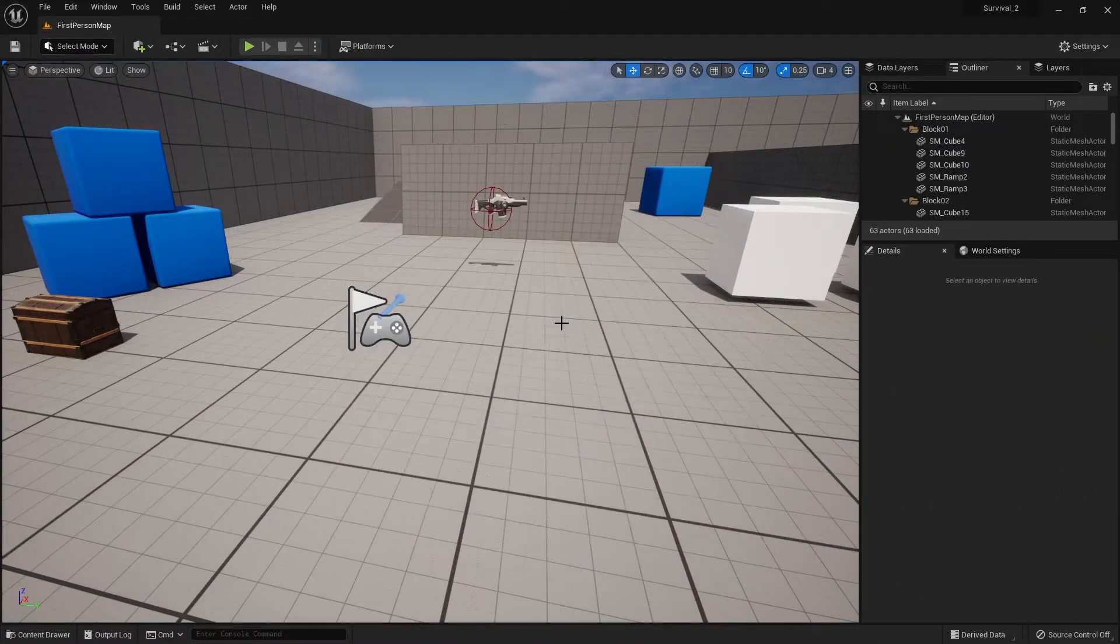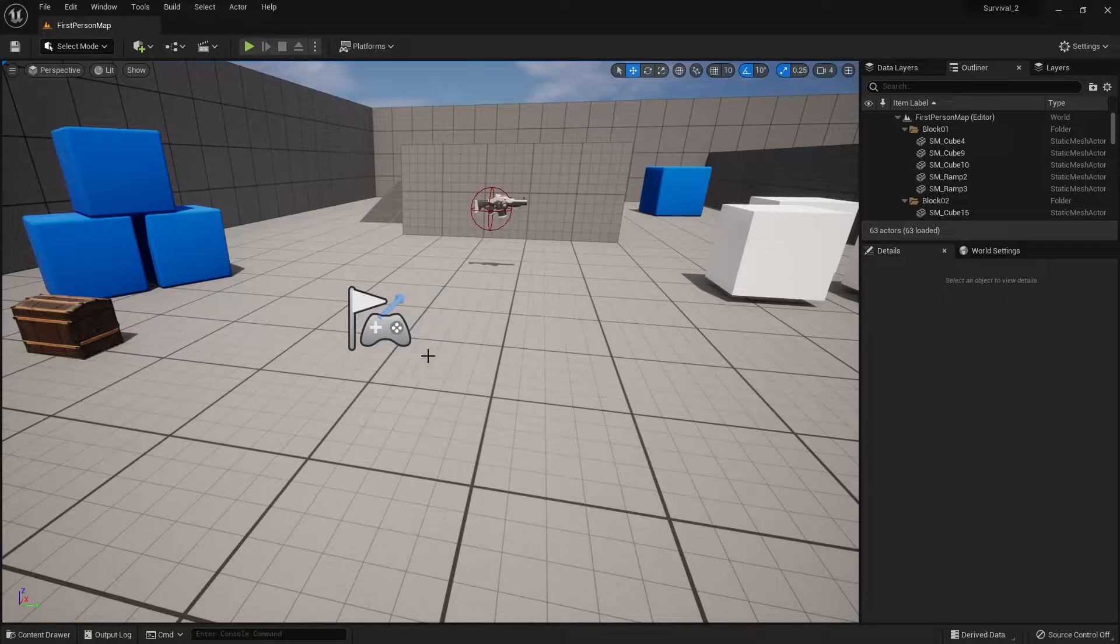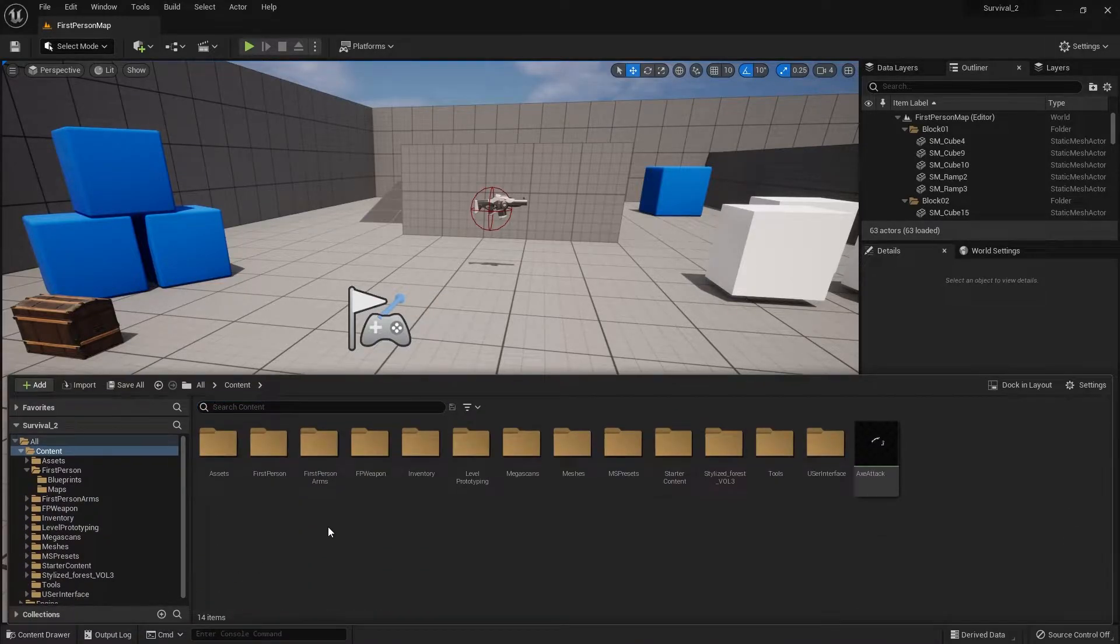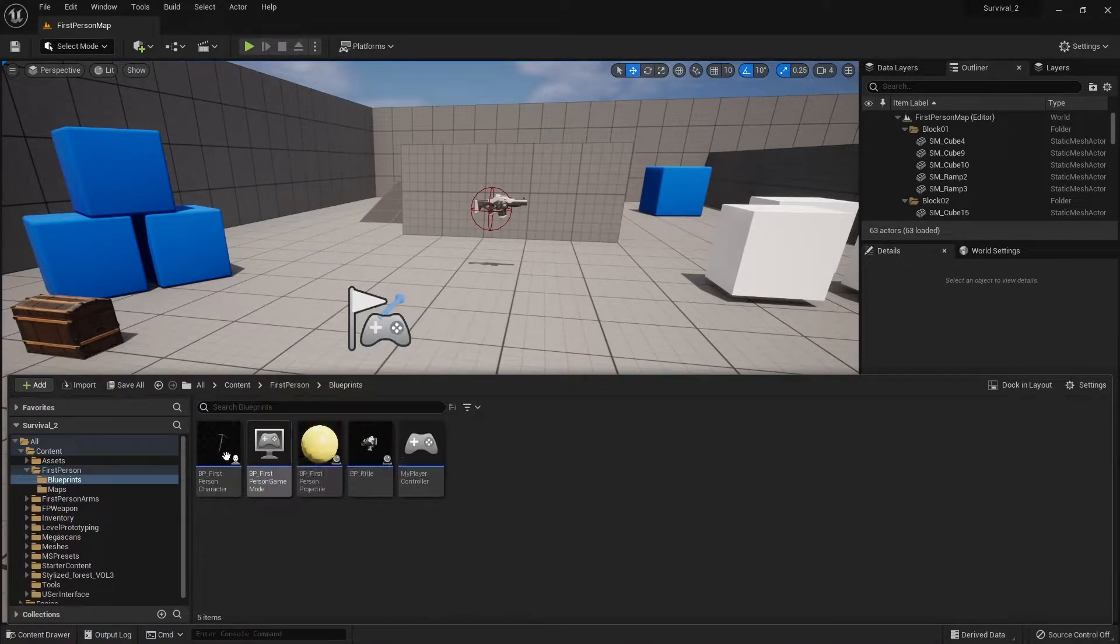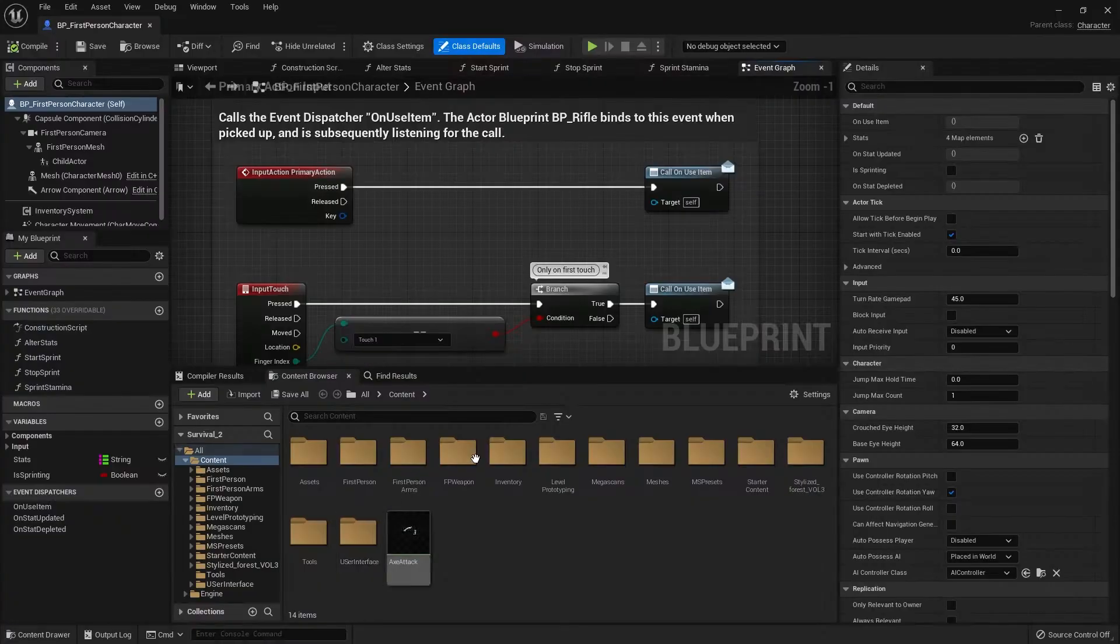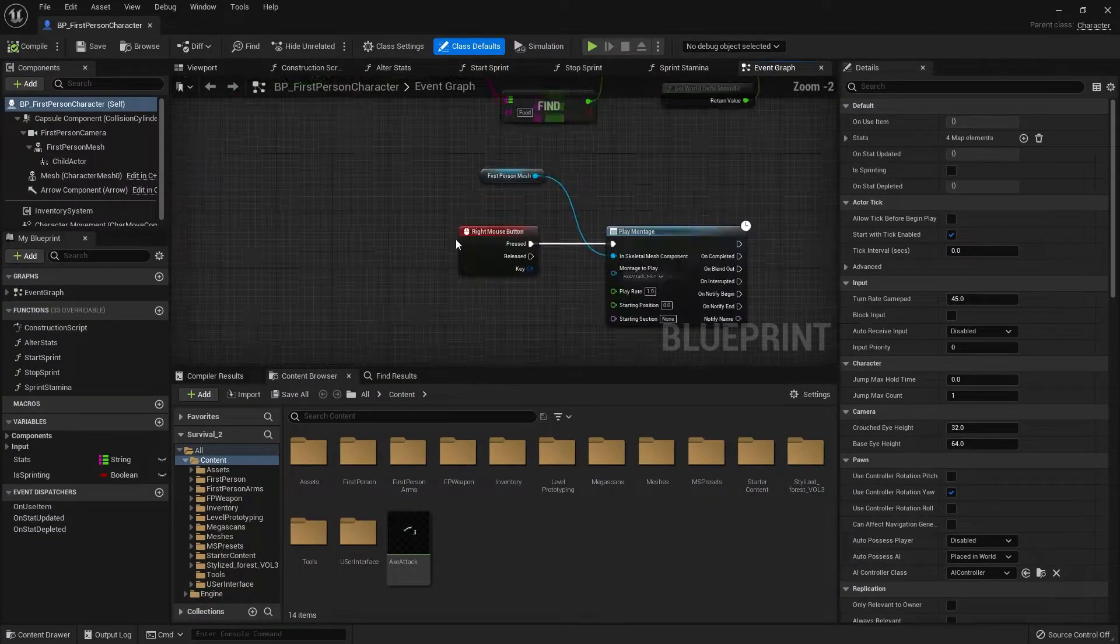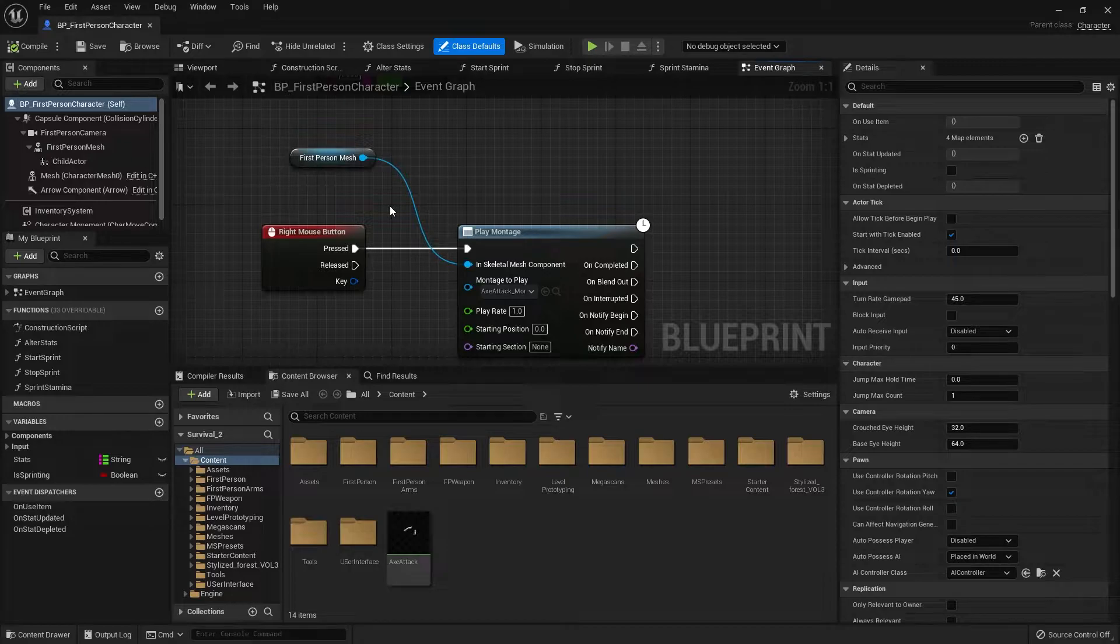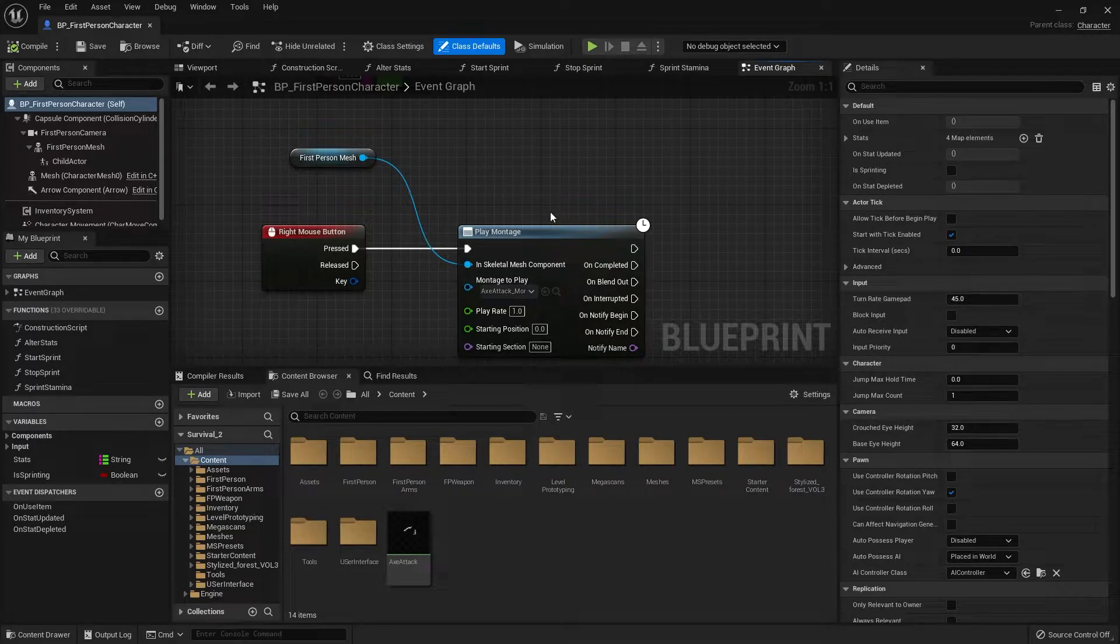So the first thing we're going to work on is our tool. At the moment our tool is just playing a montage when we right click as demonstrated down here. But I want to make an interface that will work with this instead rather than doing a hard-coded play montage. So let's go ahead and do that.